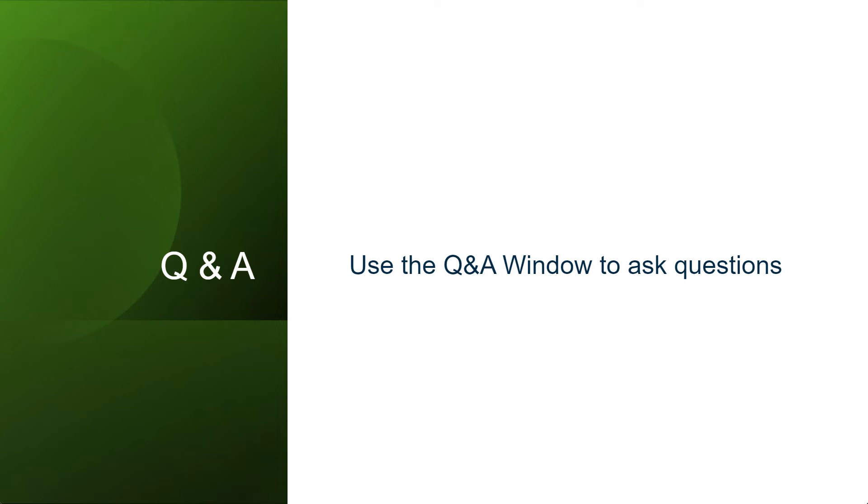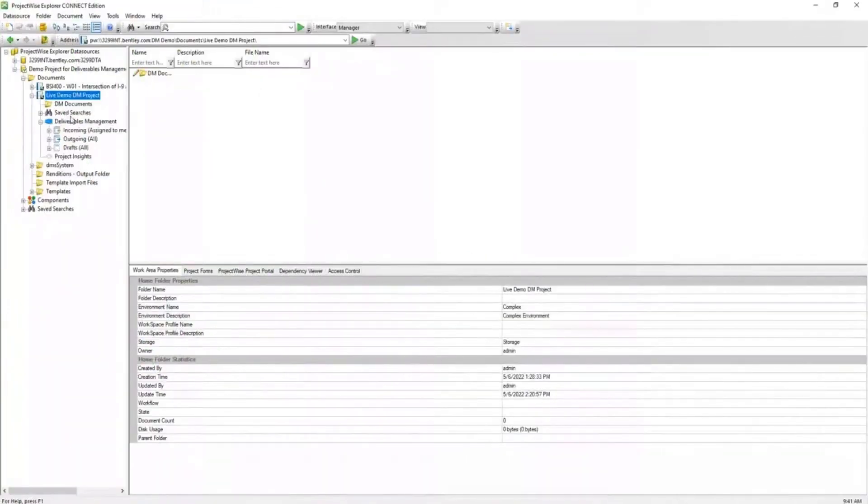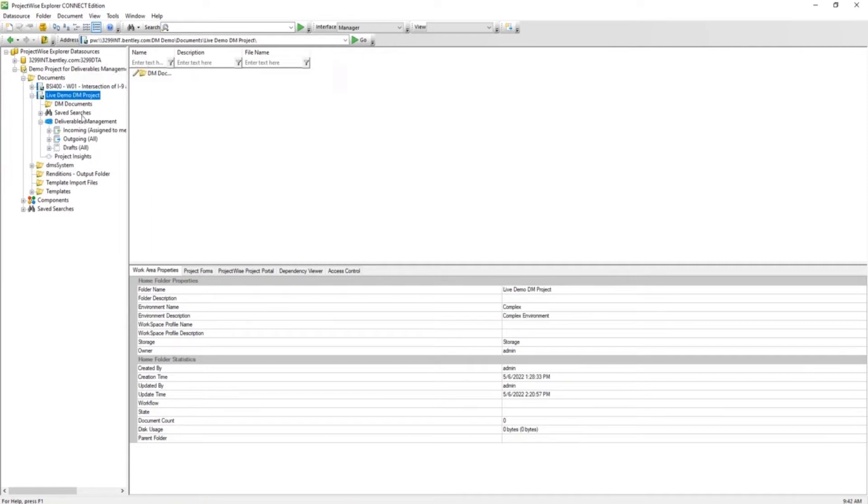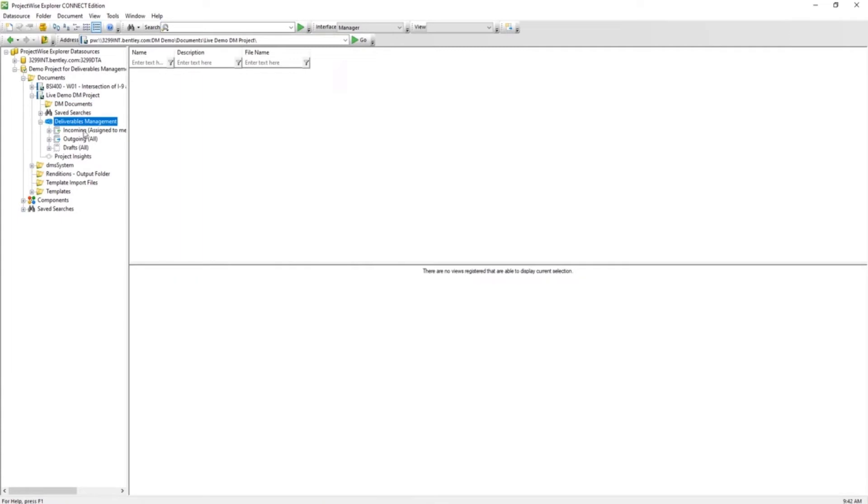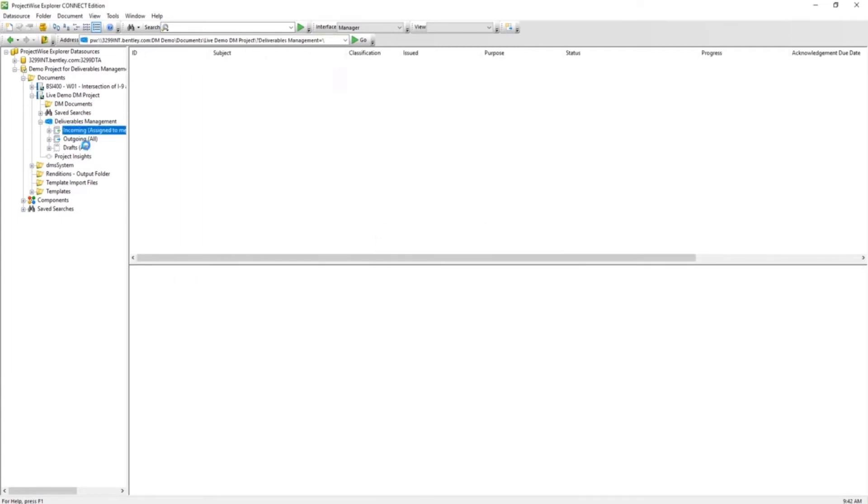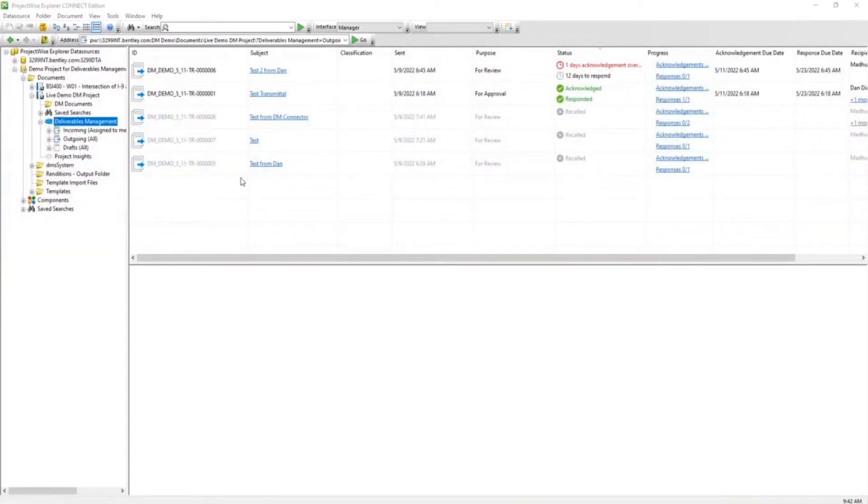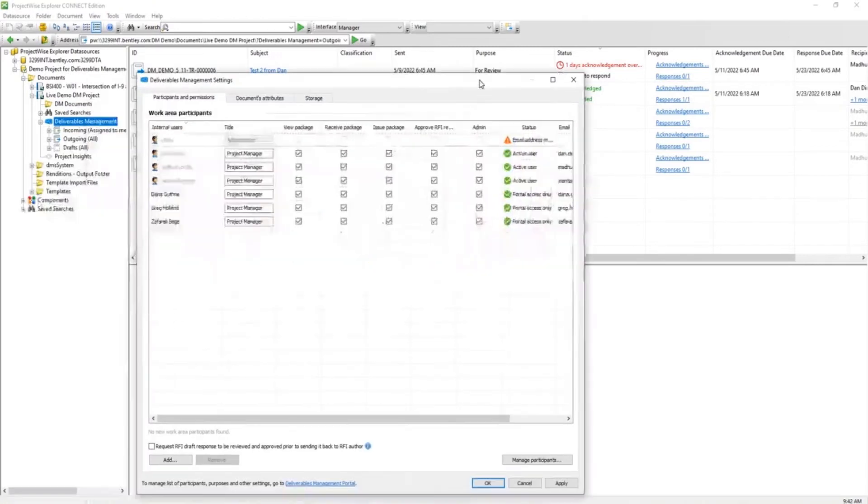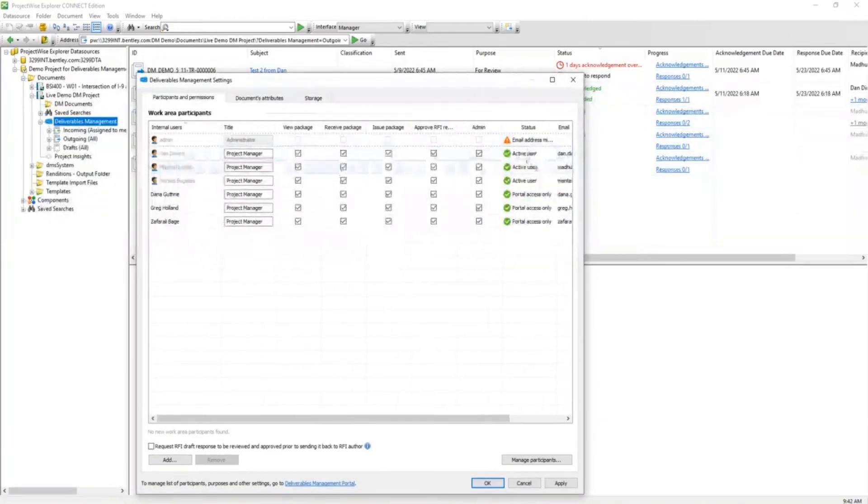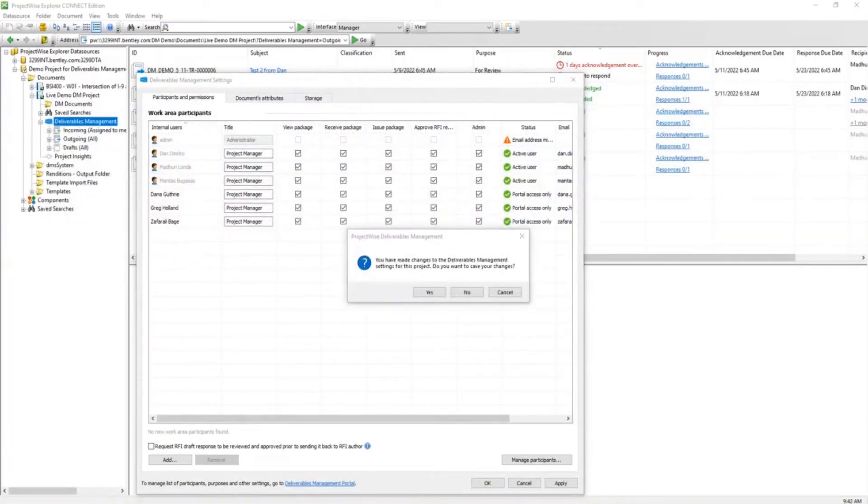Gary with the Oregon DOT. Deliverables Management works with the web client and with Explorer through the DM connector. Let me share real quick and I will demonstrate that. I actually had that pulled up because I anticipated that. When you install the Deliverables Management connector, there's a separate installer for you. You can find the downloads. It's added to ProjectWise in general and any projects where you have Deliverables Management enabled.